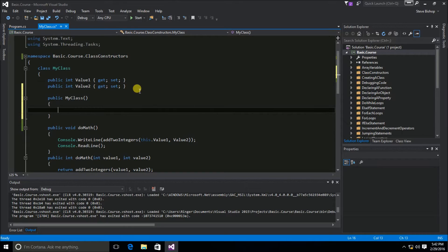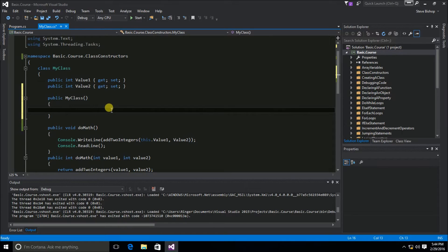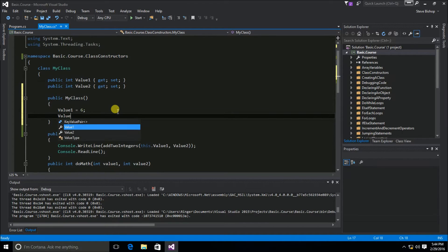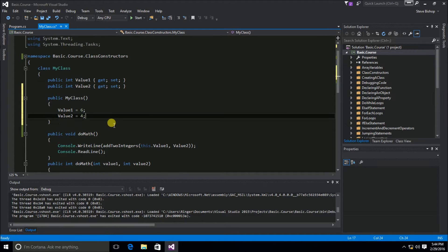This in and of itself is not a particularly important point to remember. Just understand that if you want your classes to do something when they are first initialized, you're going to want to define that behavior inside of a class constructor. Let's say that you wanted to define your own values for value one and value two when the class was initially instantiated. So we'll assign value one a value of six, and value two a value of four. Now the properties value one and value two will be assigned values when the class is initially started.